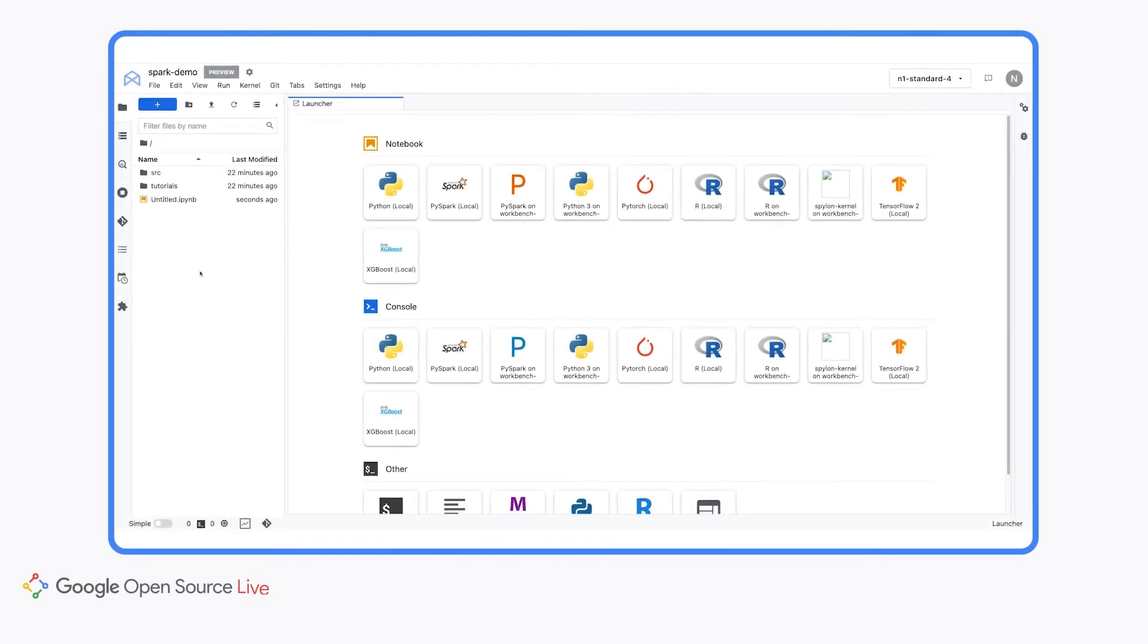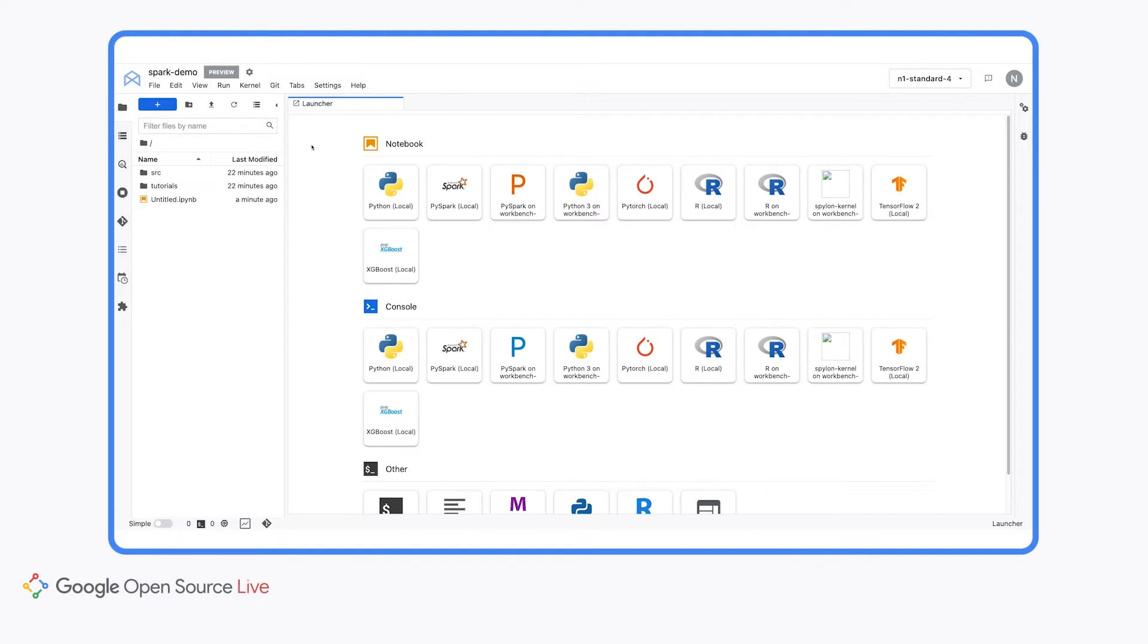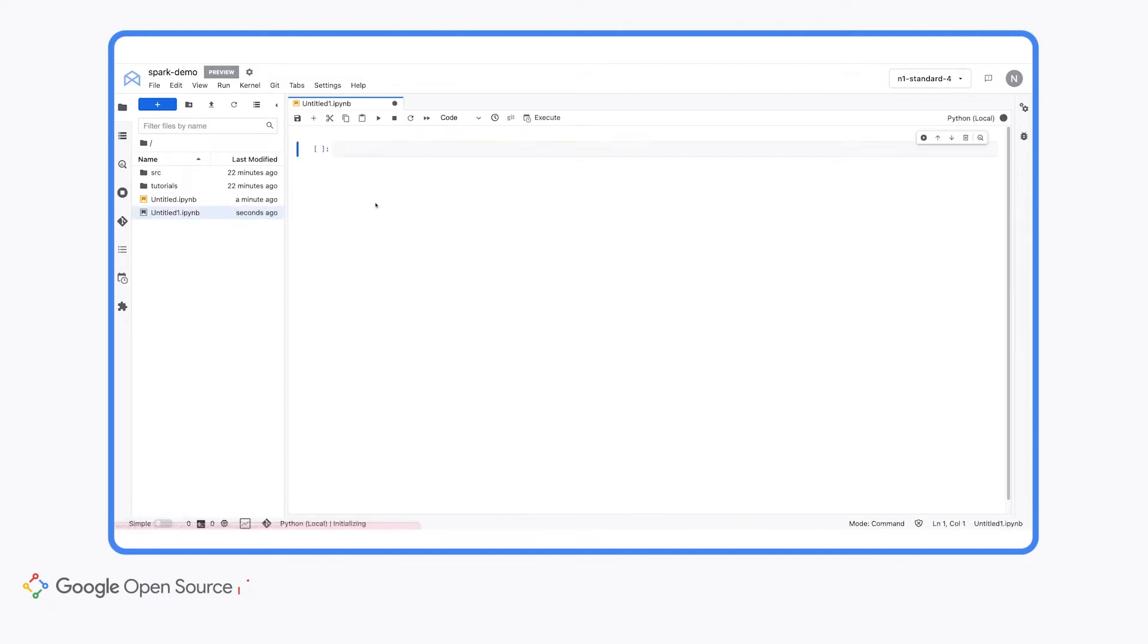So now that we're in the notebook environment, I want to point out a few features before we jump into the Spark integration. First, under the launcher, you'll see that you have the option to use different kernels all within the same instance. So we can create PyTorch notebooks or R notebooks or TensorFlow notebooks, etc. So let's go ahead and just create a quick Python notebook just to see what this looks like.